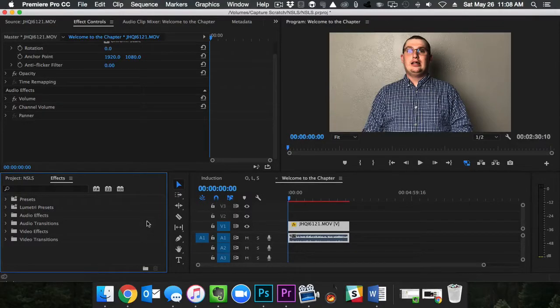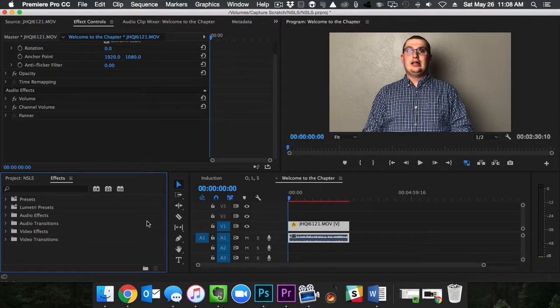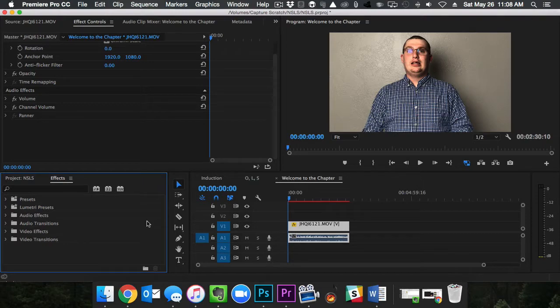In this video I'm going to show you how to fix your audio issues by using one audio filter. Stay tuned.